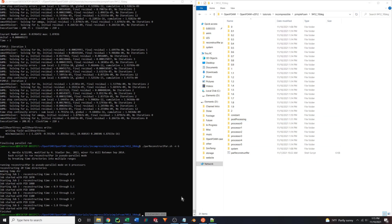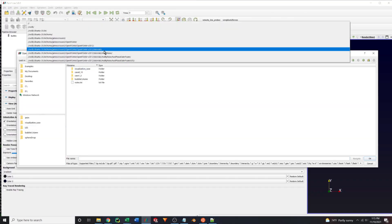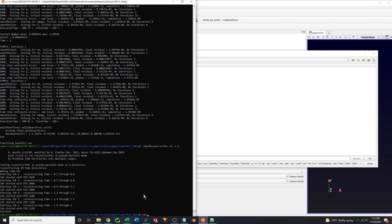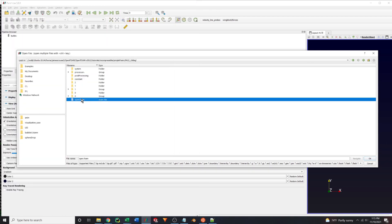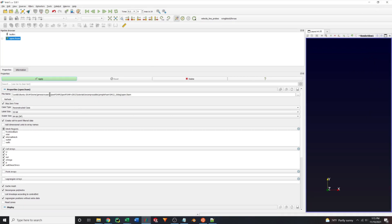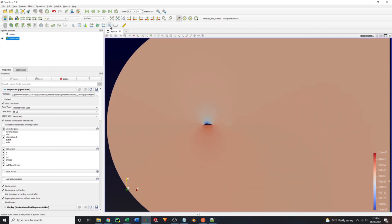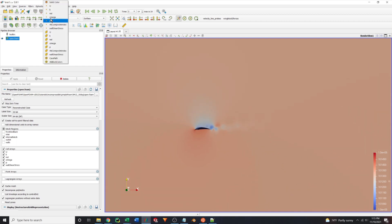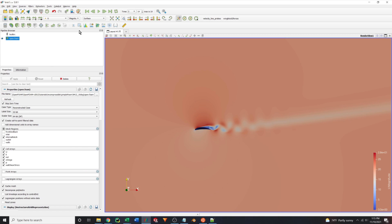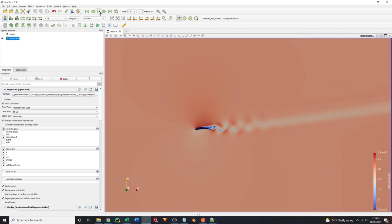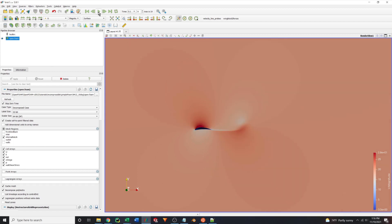Just as a bit of a demonstration, I will now pull up the results in ParaView. You can see that when I am switching between timesteps of the reconstructed case, it is definitely a bit faster than for the decomposed case. It is not so noticeable for this file because it is a fairly small 2D case, but for larger cases, the disparity becomes more and more apparent.